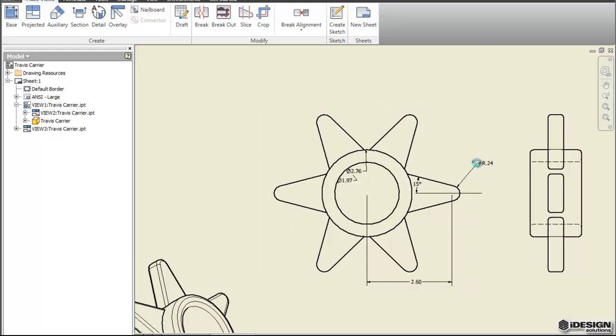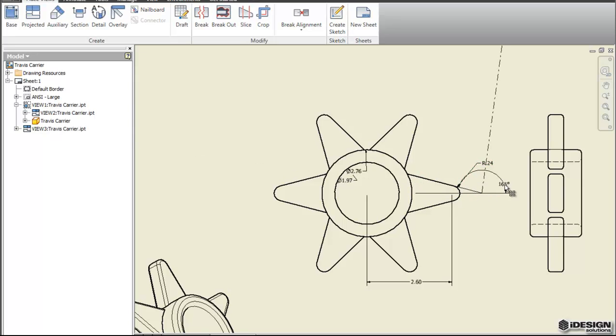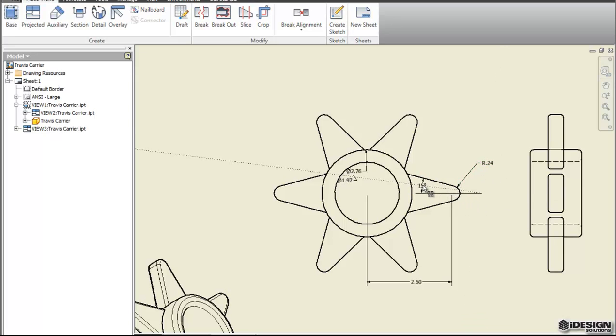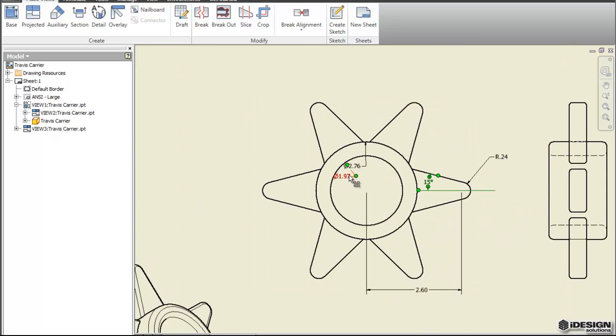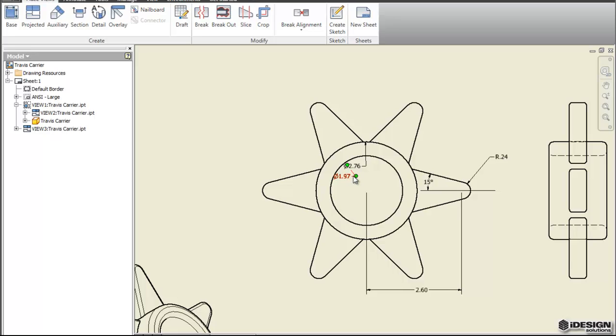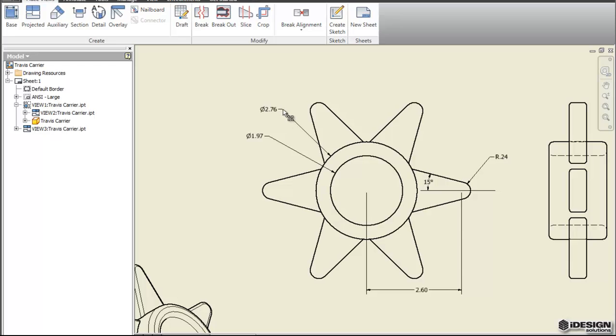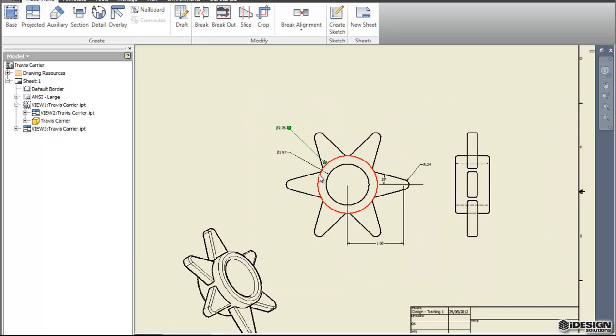I can grab these grips and make them so that you can see them. You can bring them out so it's more easily read. We'll do the same thing with these diameter dimensions as well.